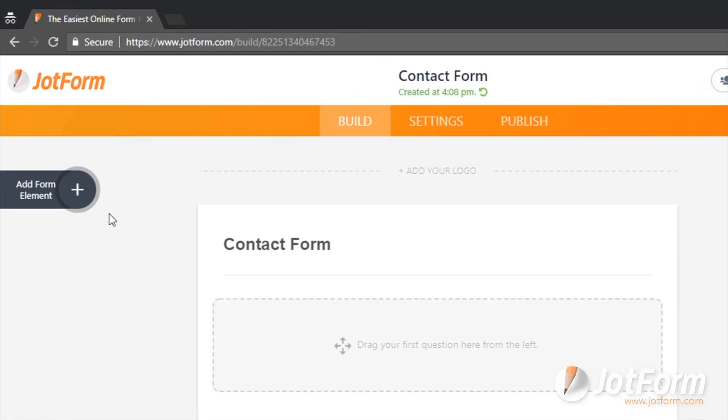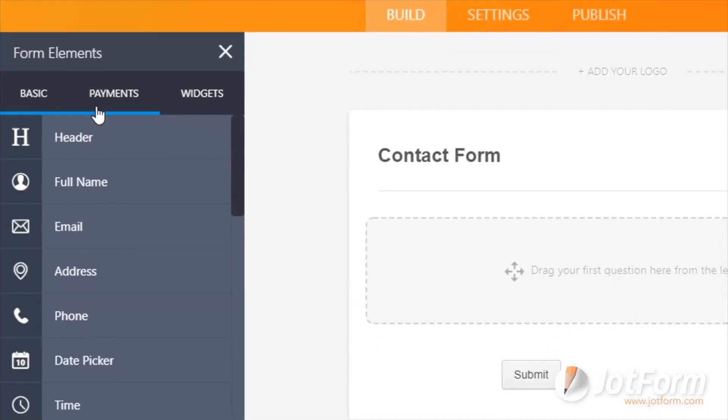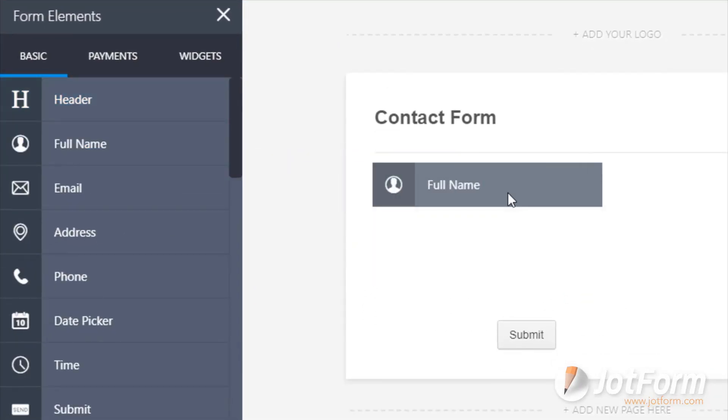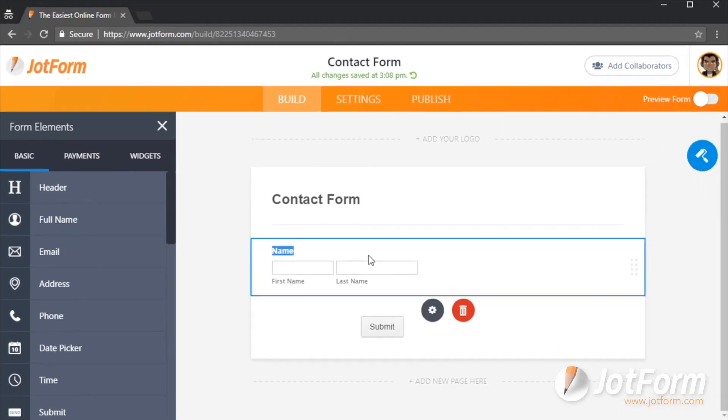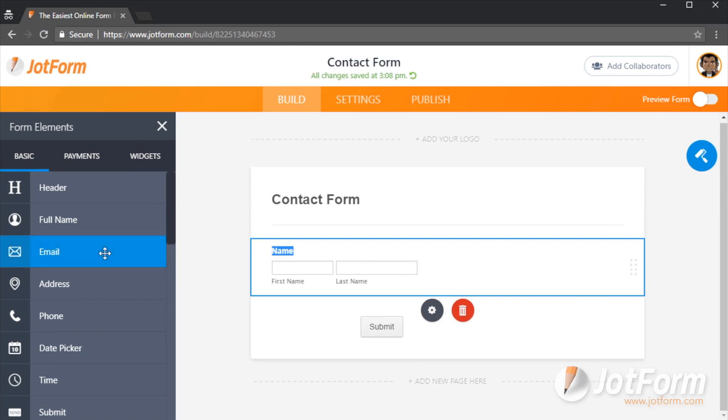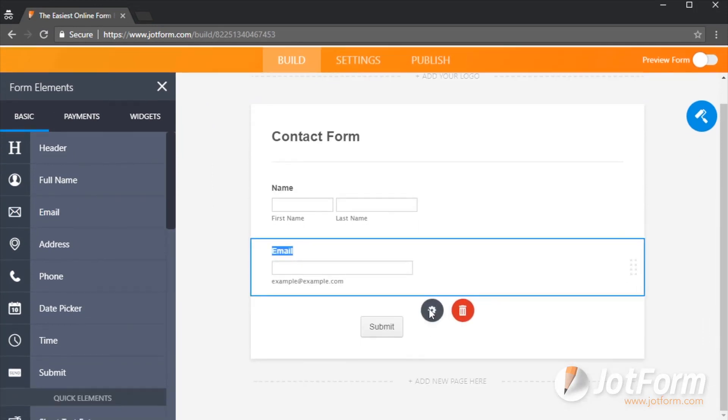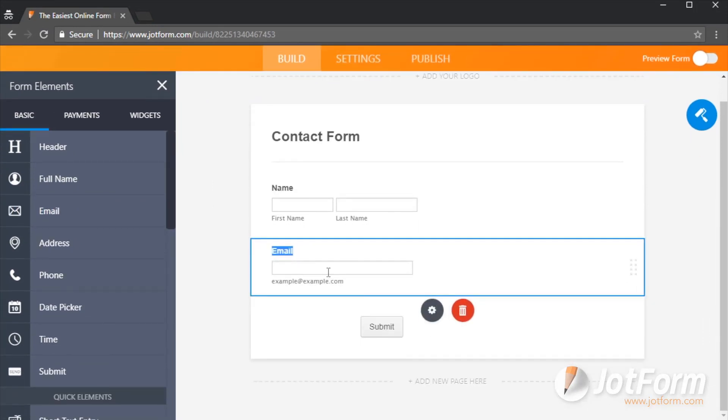From the builder, you can add everything you need for your form from the Add Form Element tab on the left. Adding questions to your form is as simple as drag and drop into the form.